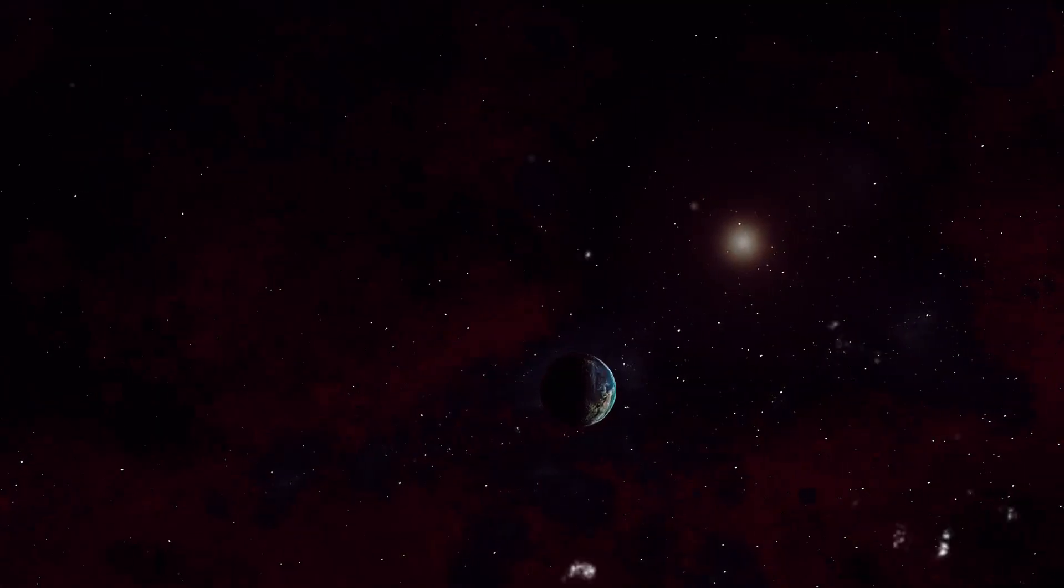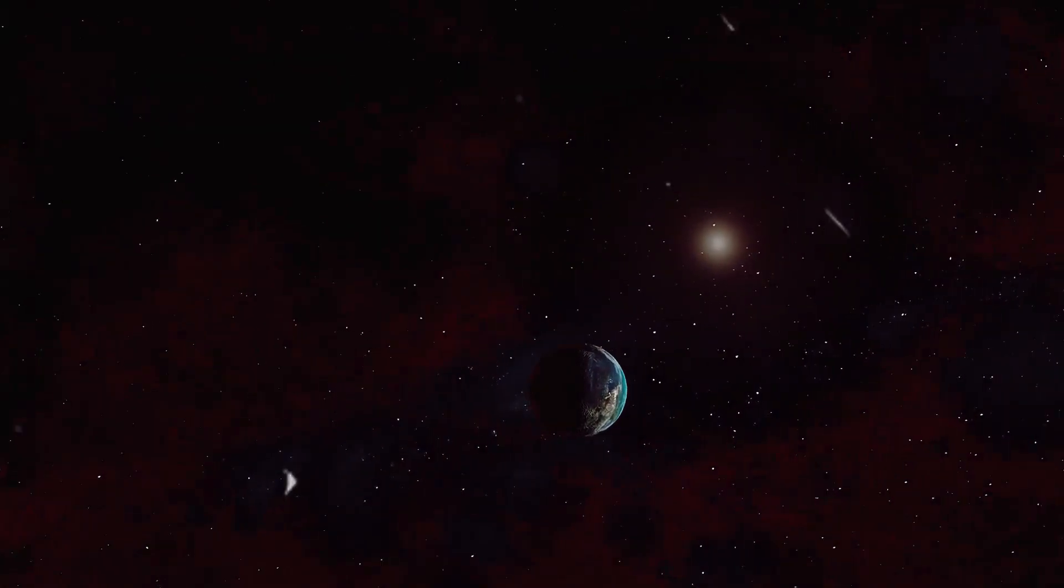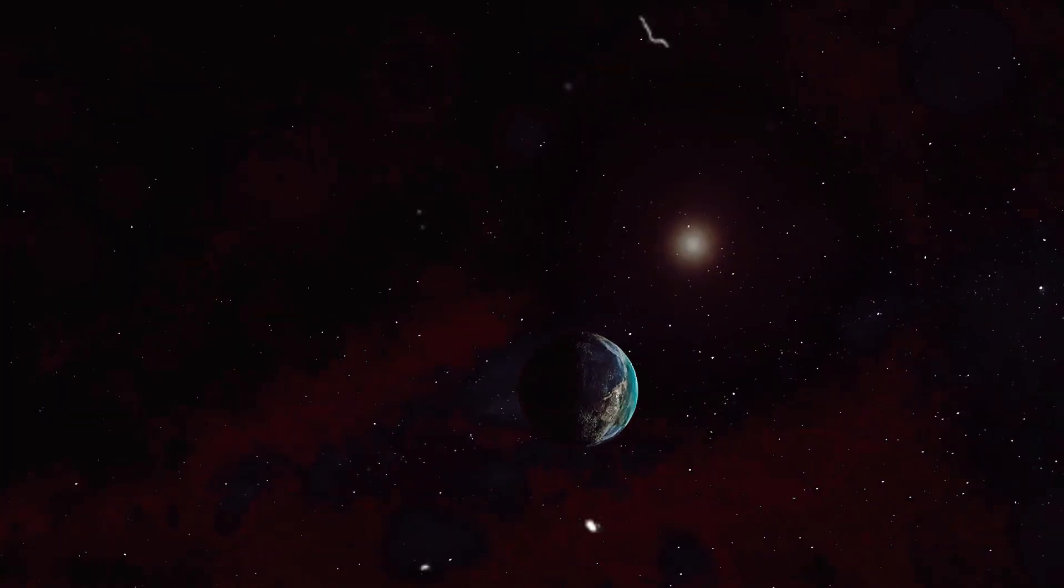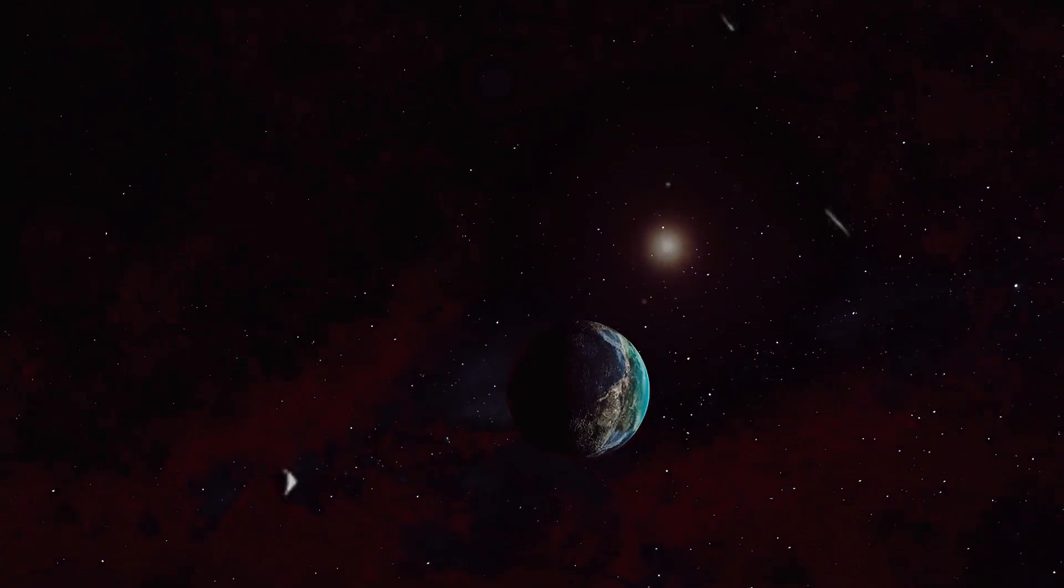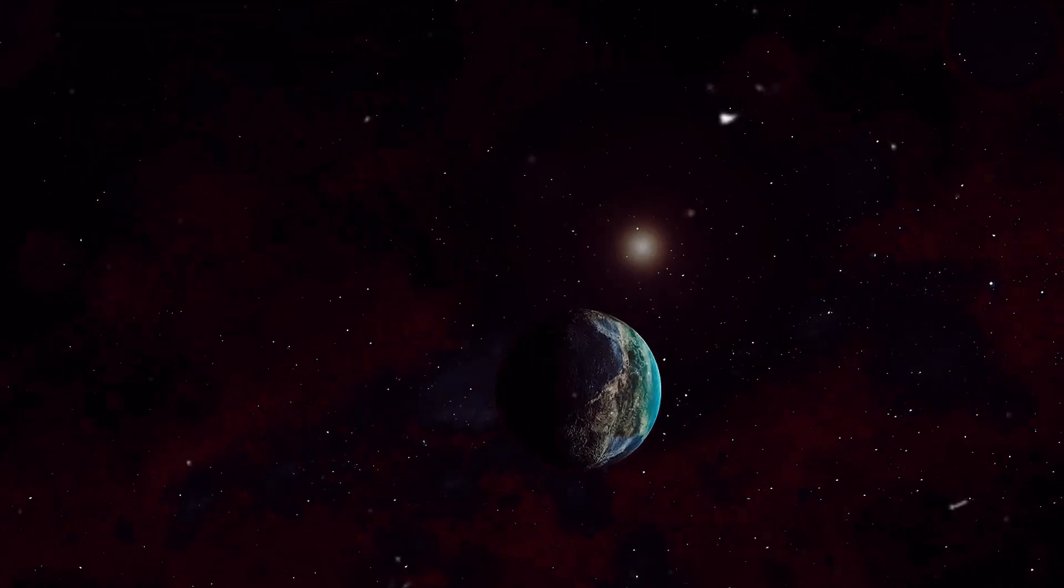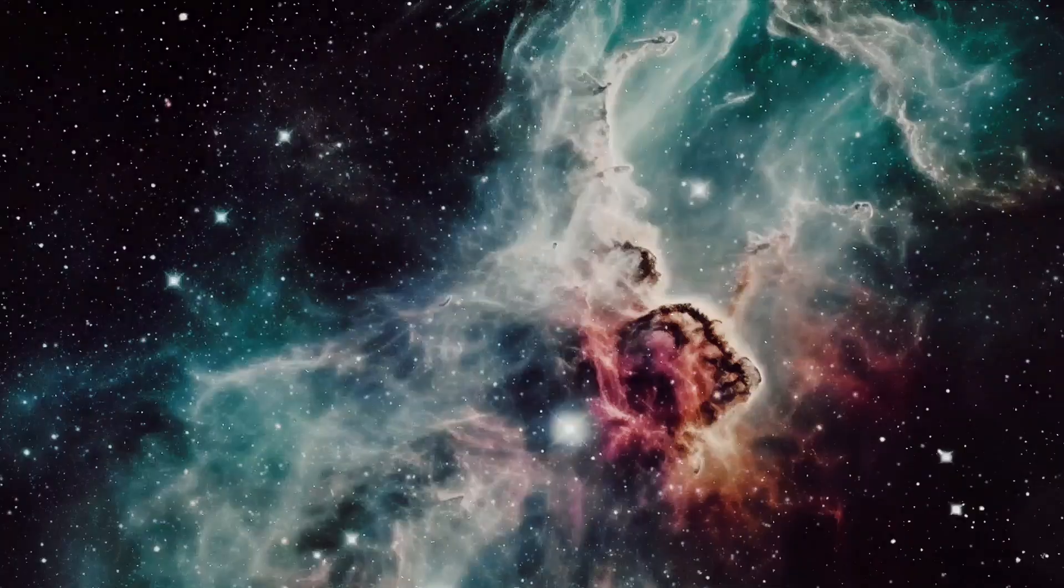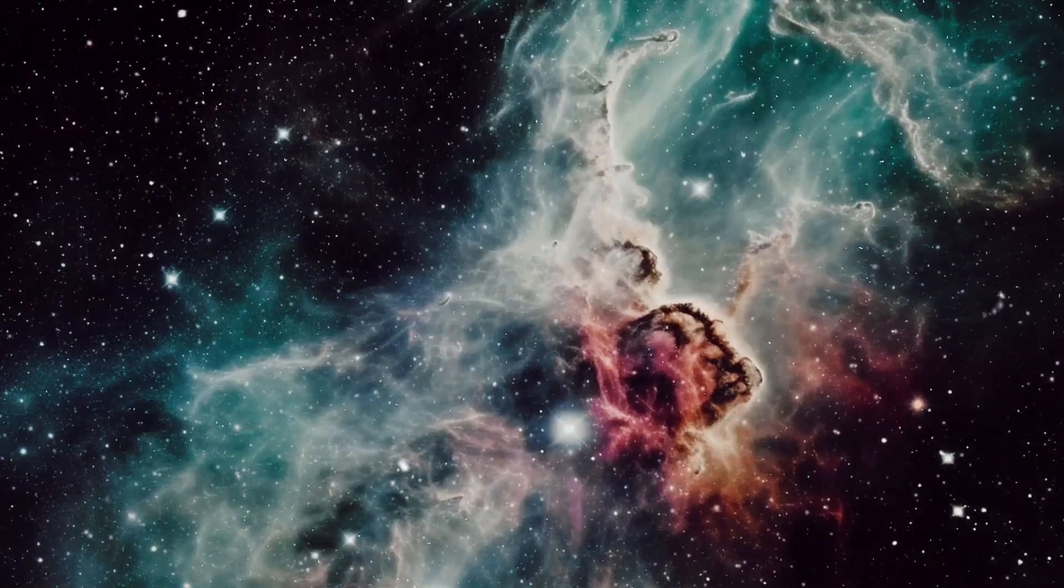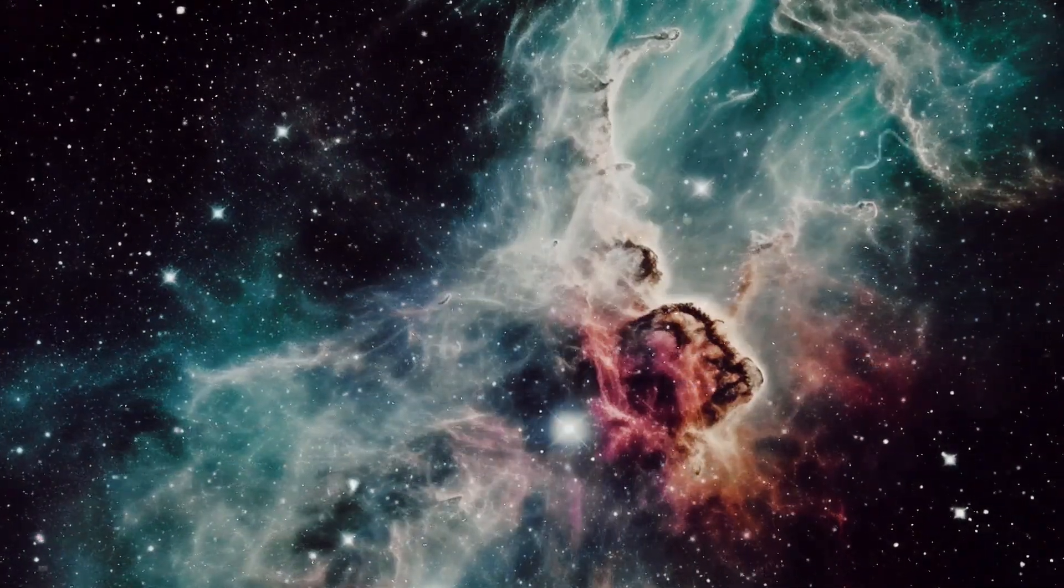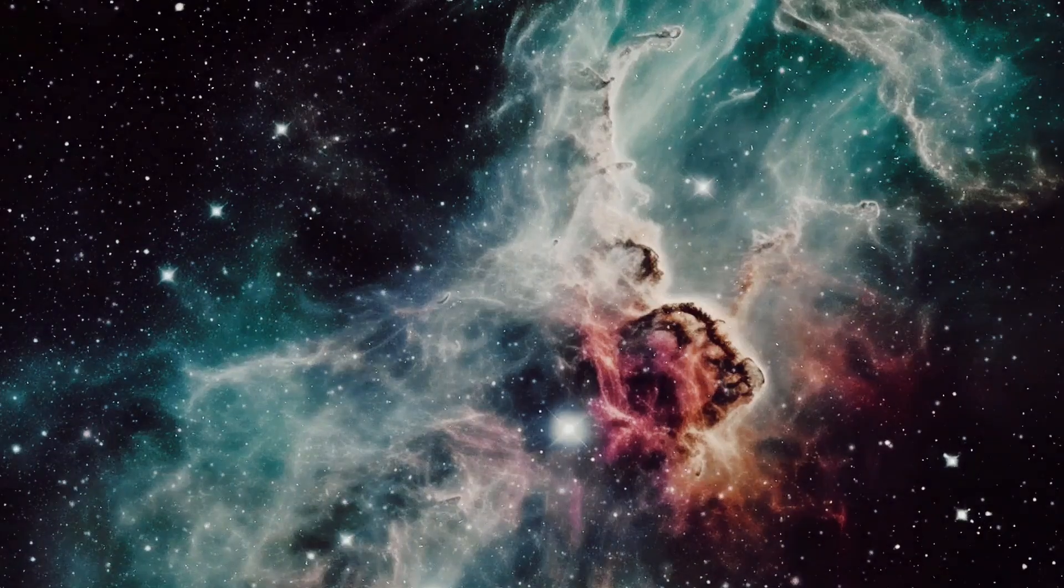Have we found an Earth-like planet? Is there another world out there that could potentially harbor life as we know it? The quest to answer these questions has captivated the human mind for centuries.